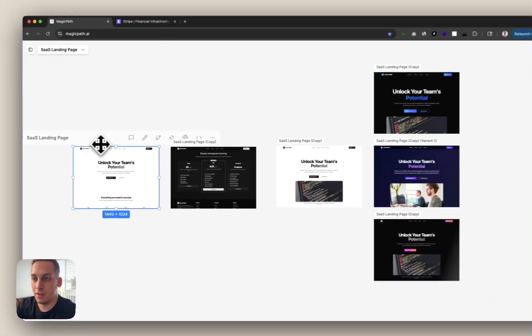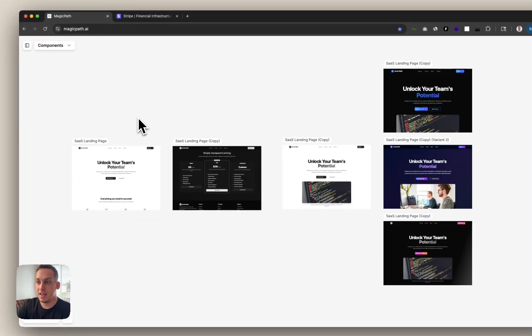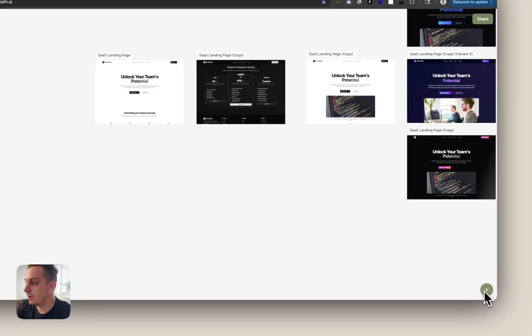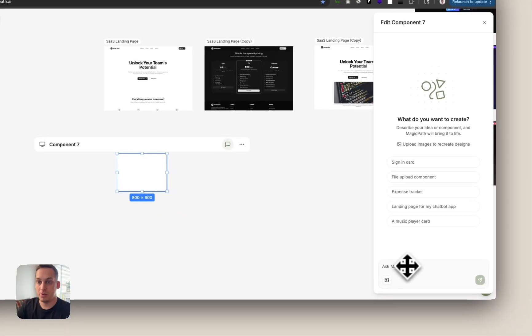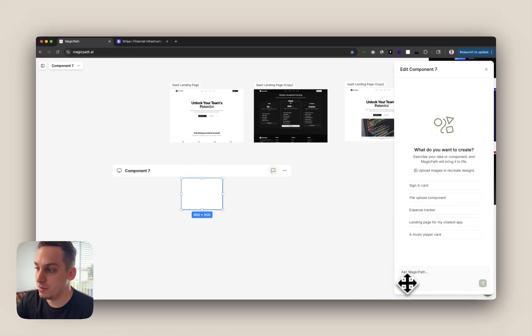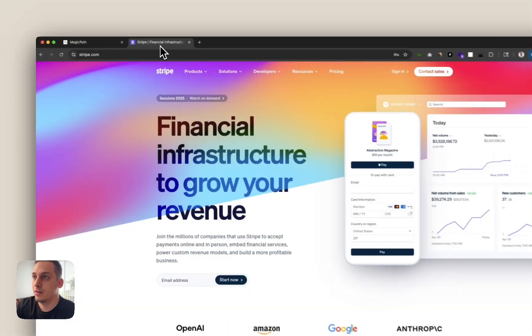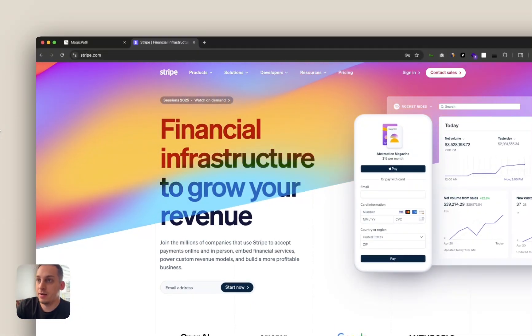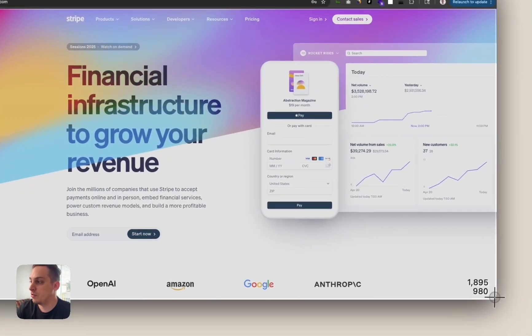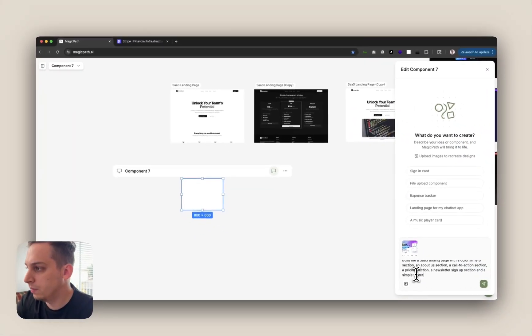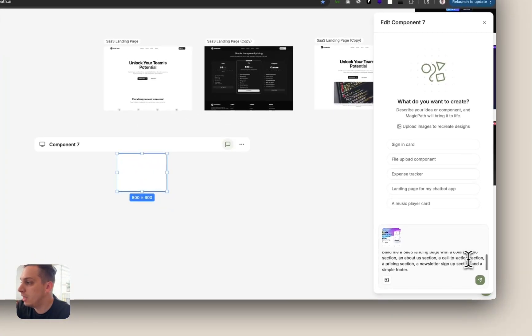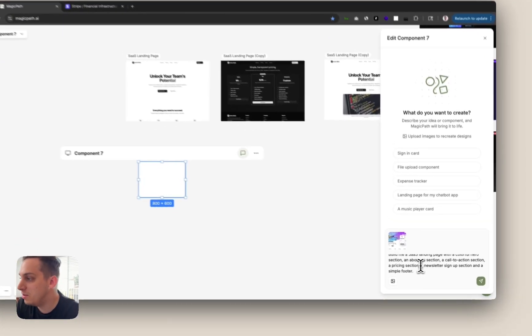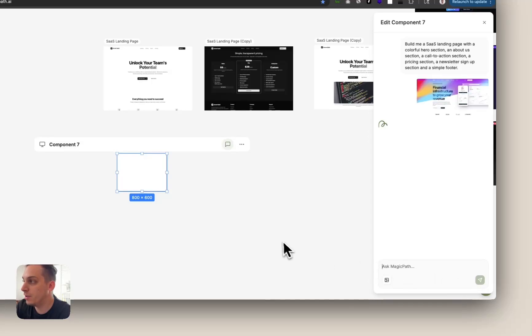Now, this is a way of just adding in a prompt and saying give me a SaaS landing page, but you can also go over here, click on the plus and add a new component and basically be a little bit more specific as to what types of sections you want. And you can also give it some image references for different types of styles that you like. So let's say I really like the Stripe website. I really like the colors. I like this type of hero section. Let me just copy this. So you can be a little bit more specific. Build me a SaaS landing page with a colorful hero section, an about us section, a call to action section, a pricing section, a newsletter signup section, and a simple footer. So we can click on submit over here.